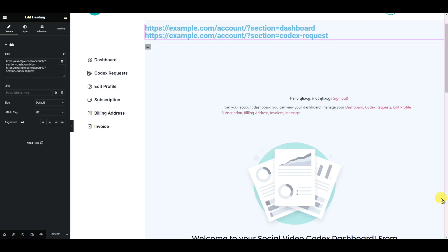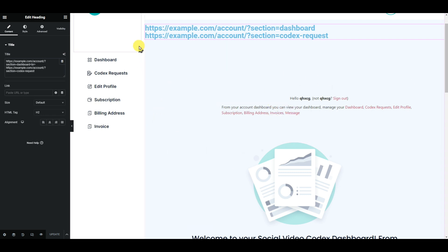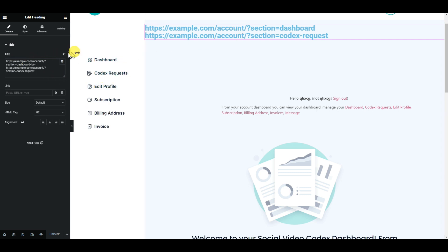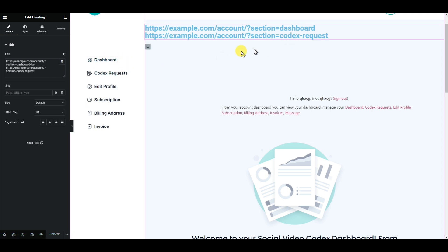Assalamualaikum! Today in this video we'll talk about how you can hide and show elements, sections, or containers based on a query parameter in Elementor. This is our website URL — there is a query parameter: 'section=dashboard'. When you click Dashboard, and if you click 'Codex Request', it goes to that page. So our query parameter is 'section'.